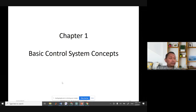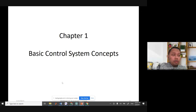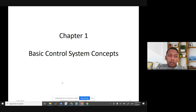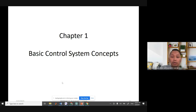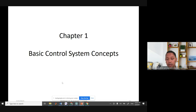We will now start with Chapter One: Basic Control System Concepts. You can always ask questions during this session — I've never gotten angry. Some of you already know me, so please ask if you don't understand the concepts I explain.